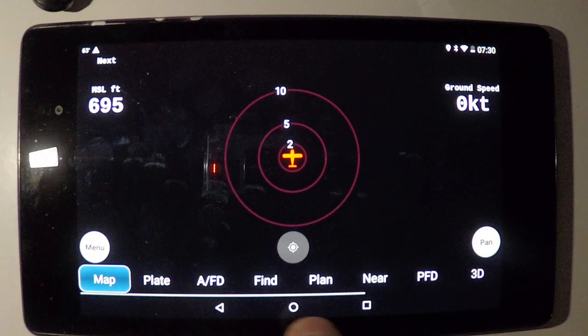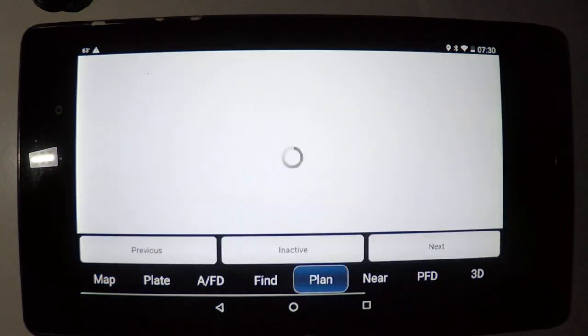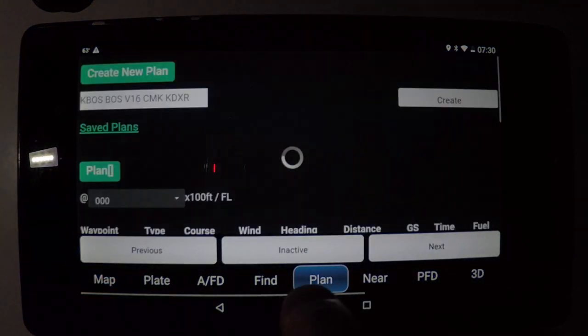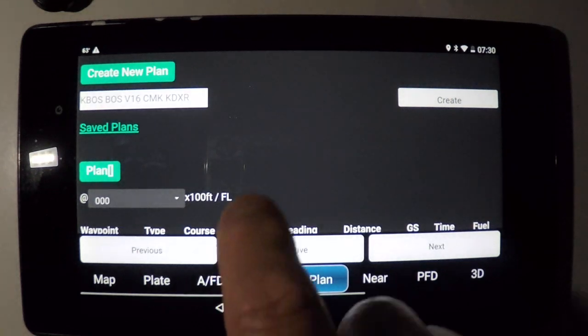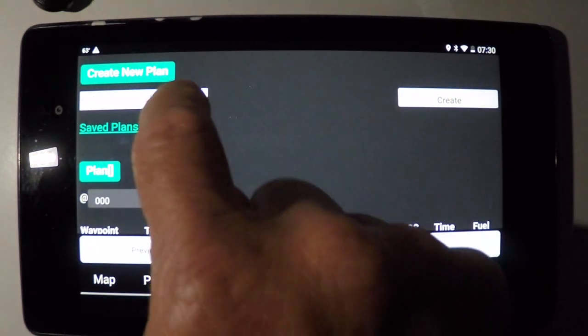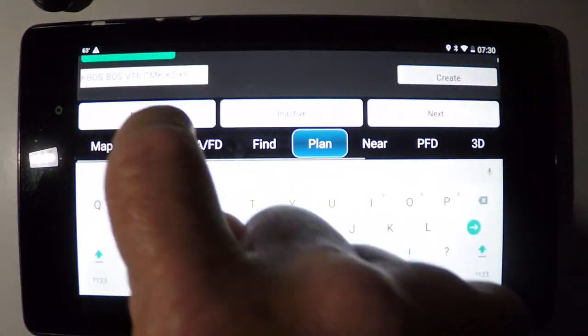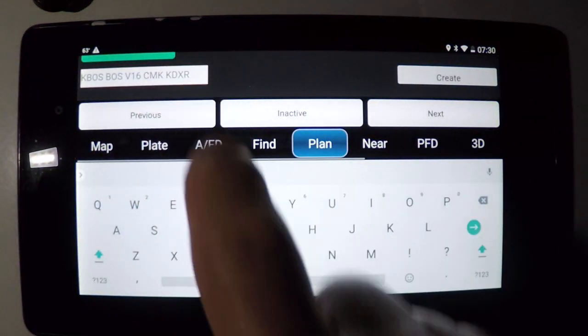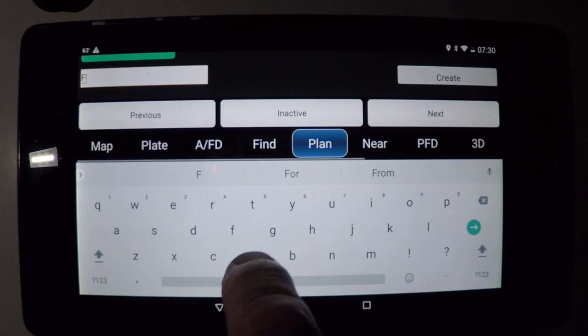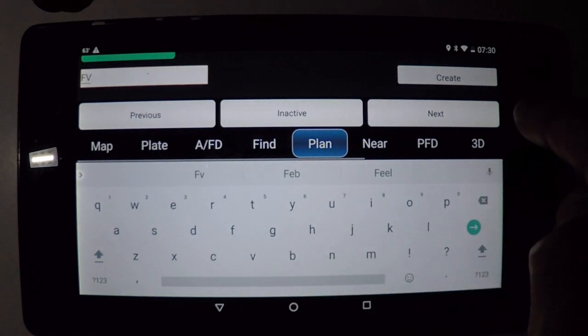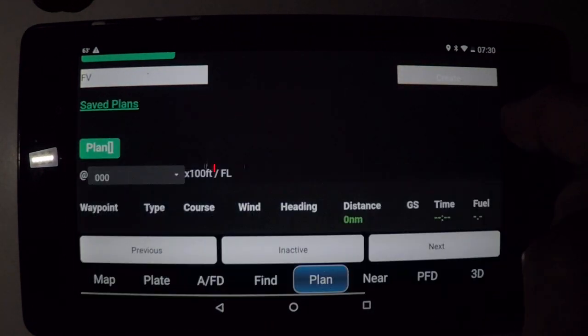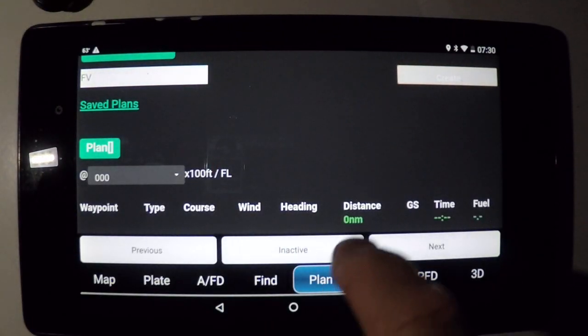Here we go into the flight plan. Our flight plan is going to be to French Valley. I'm going to save it as FV — very simple — and we'll create it.